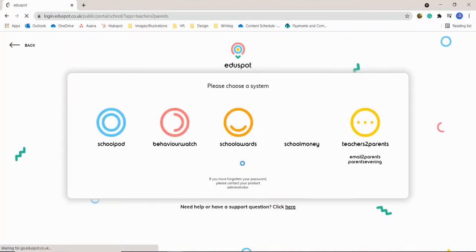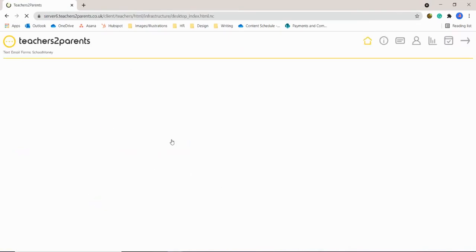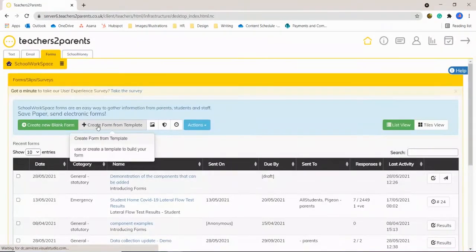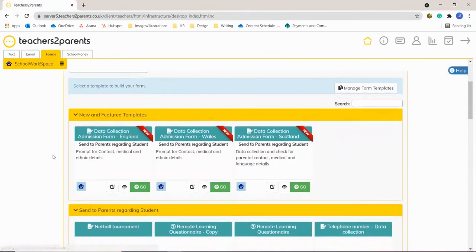You just need to log into the system as you normally would and open up the forms template. In here you can select 'Create form from template' and you can see that we have three different forms.